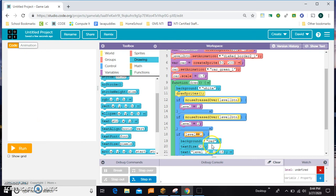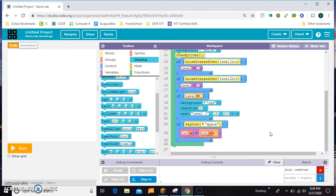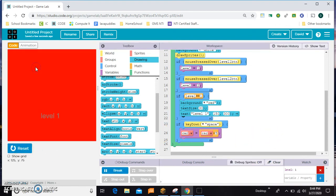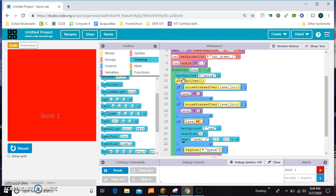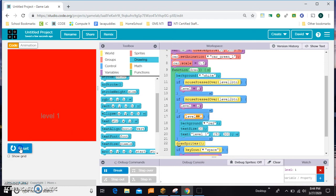Since we have our buttons at the top and our car in the middle, we'll put the level text somewhere at the bottom of the screen — maybe at 150, 300. When I'm deciding where to put things, I always just put my mouse where I think it looks good and read the X and Y position. The car disappeared, but that's still a good start. Draw Sprites was up at the top — I just need to move it down below. Let's try that — okay, that worked.